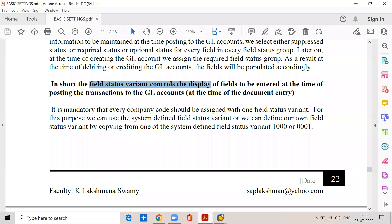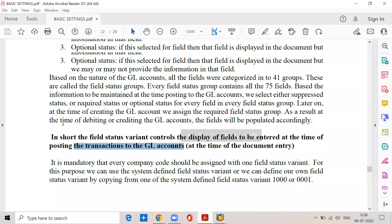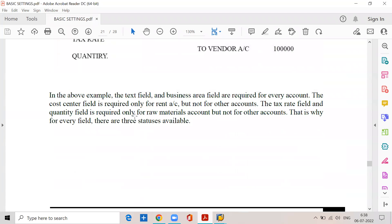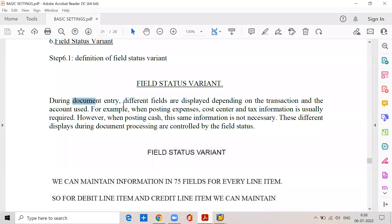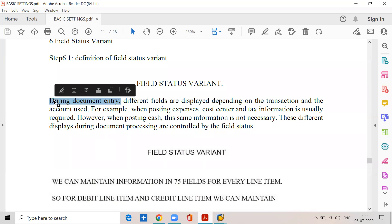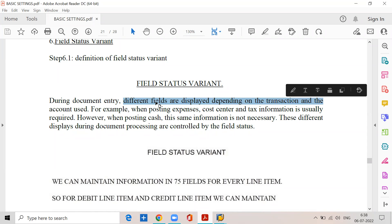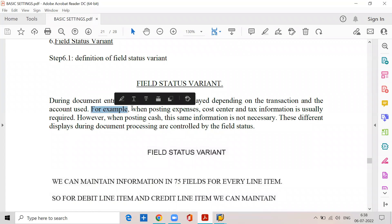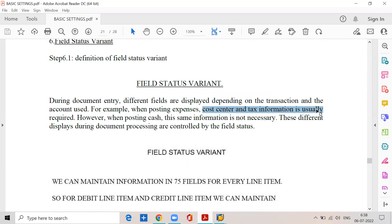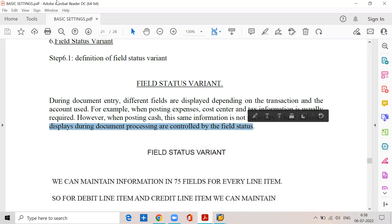The field status variant controls the display of fields to be entered at the time of posting the transactions to the GL accounts. During the document entry, different fields are displayed depending upon the transaction and the account used. For example, when posting expenses, cost center and tax information is usually required. However, when posting cash, the same information is not necessary. These different displays during document processing are controlled by field status.